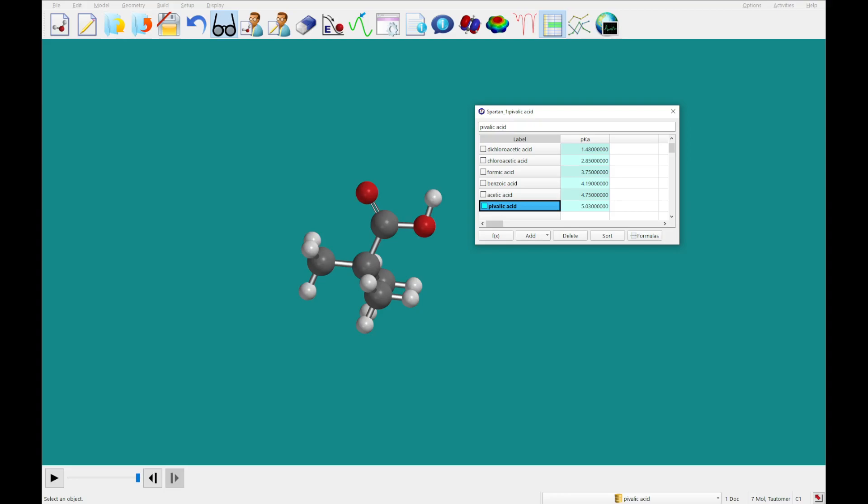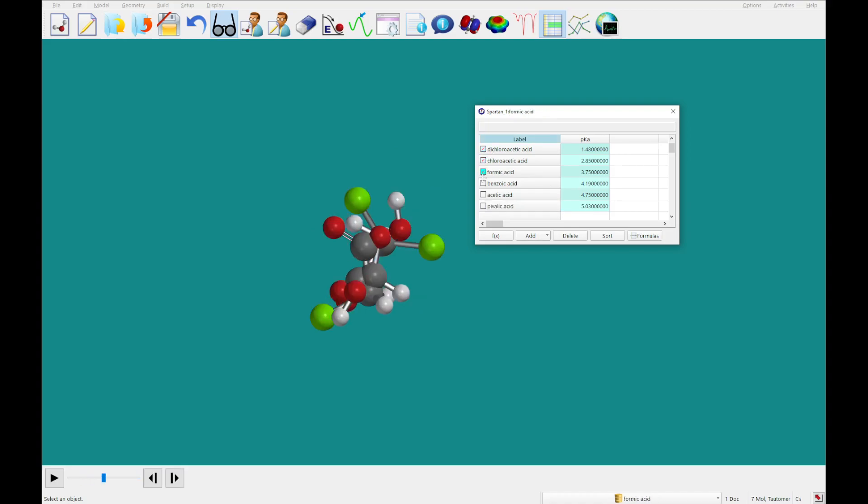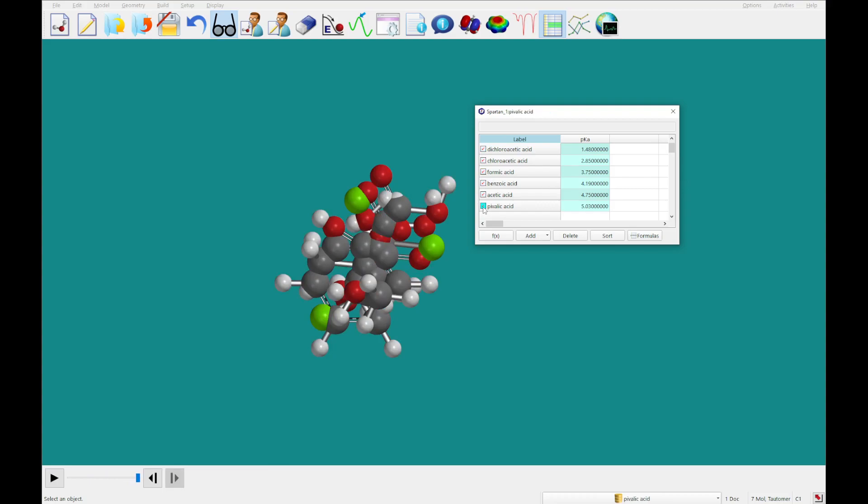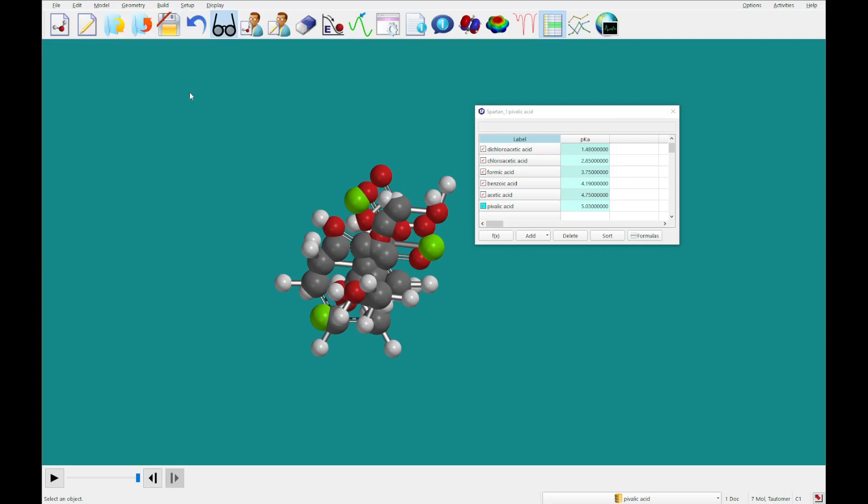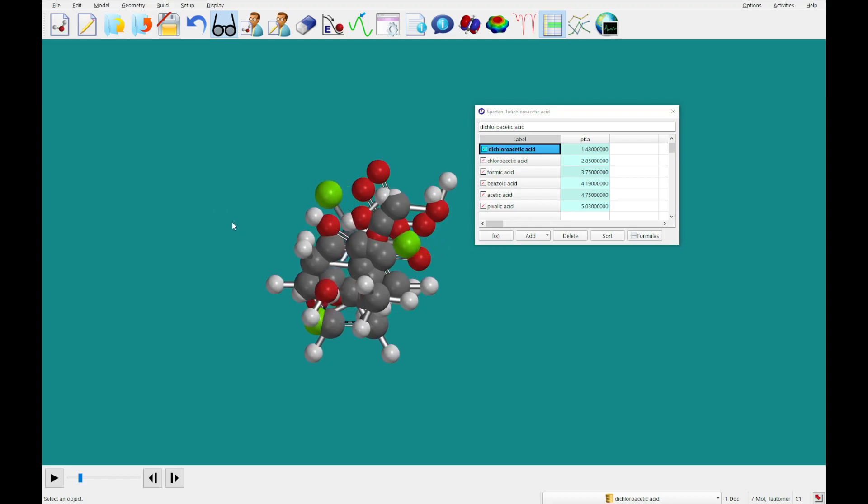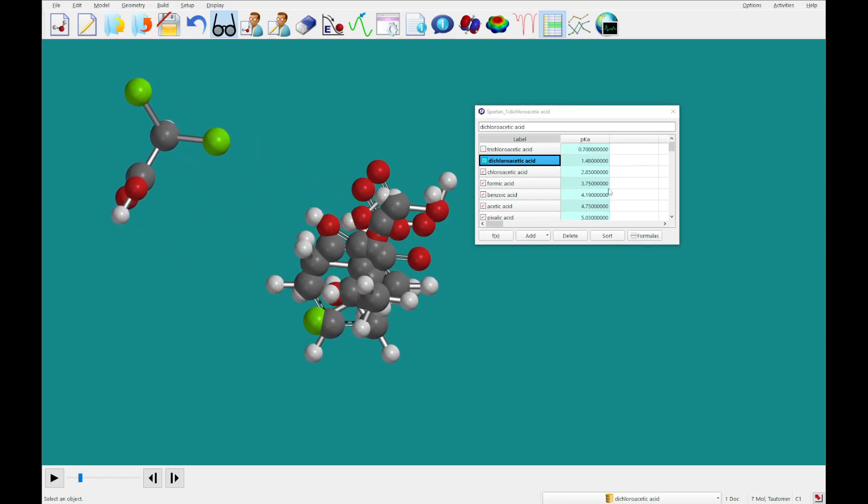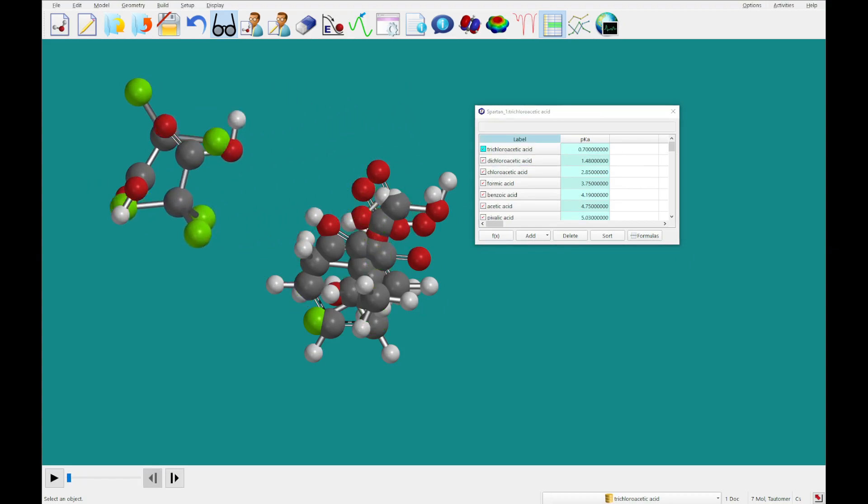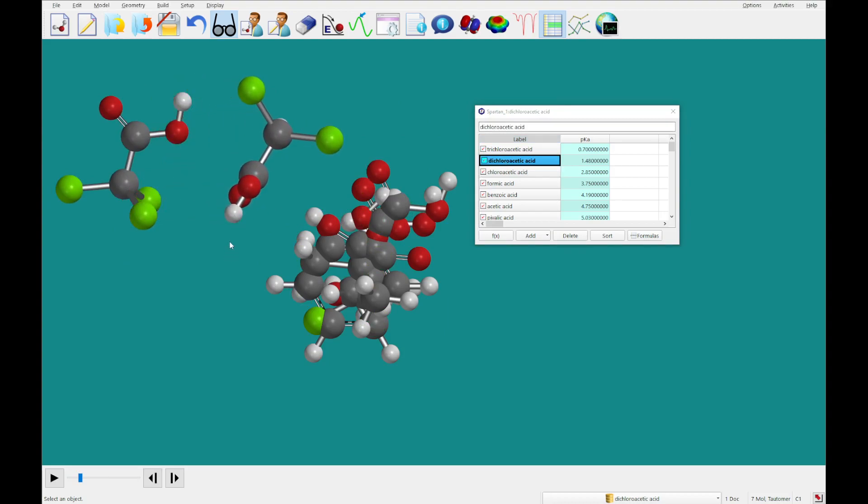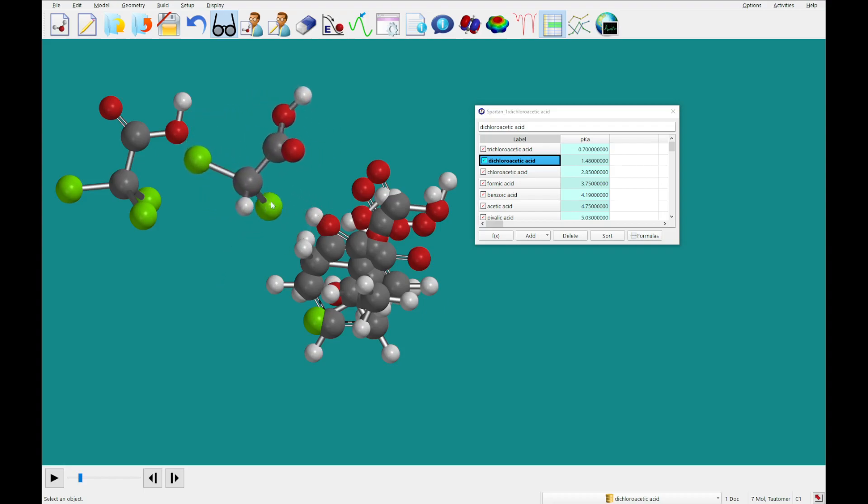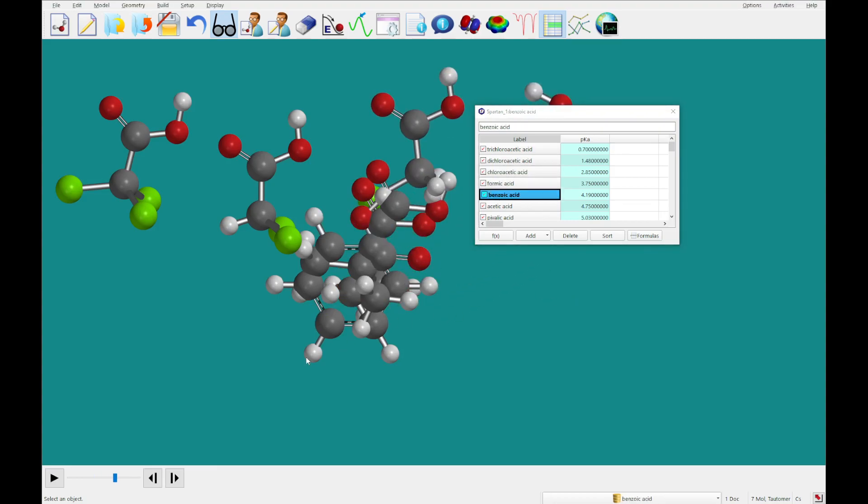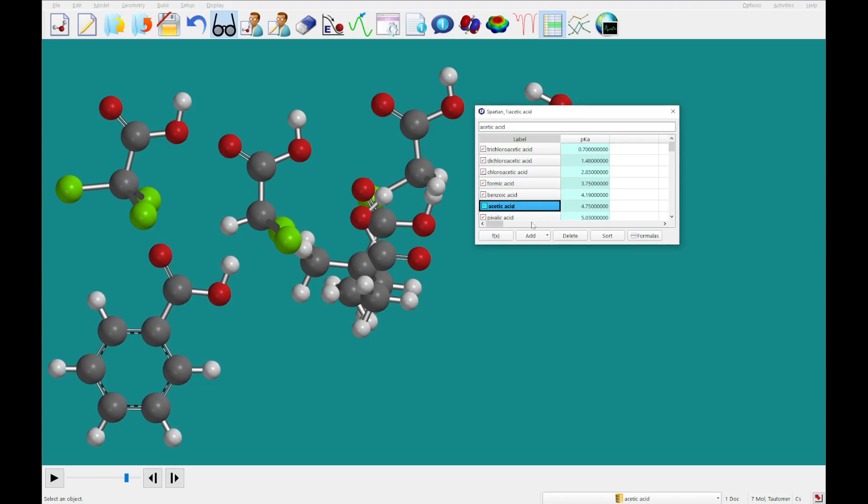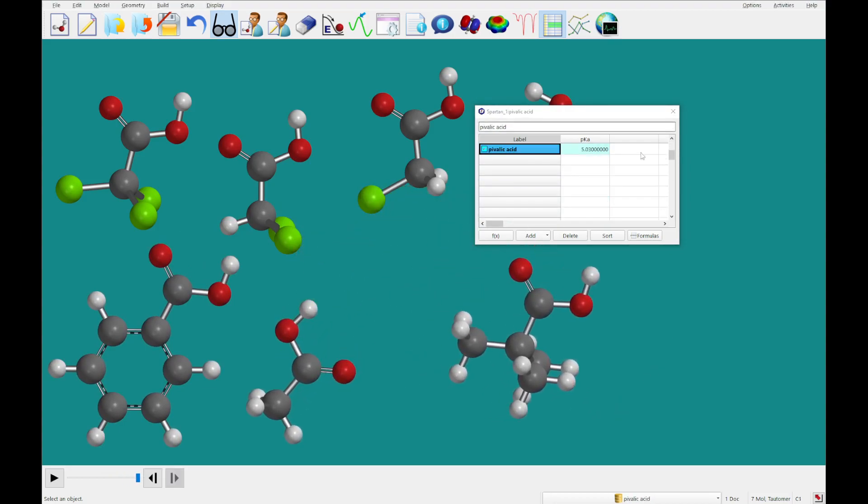All right, so we are going to display all of the molecules at once. To do that, what I'm going to do here is check all of these boxes on. So you'll see they're all grossly overlapping. We're going to go to the model menu and toggle coupled on. What I'm going to do is, using the right mouse button—oops, looks like we didn't get our trichloro—I'm going to arrange these on screen so that you can see the hydrogen on each of them.